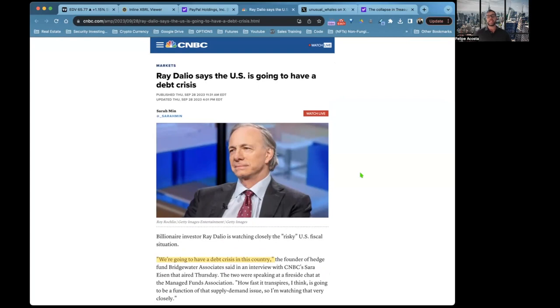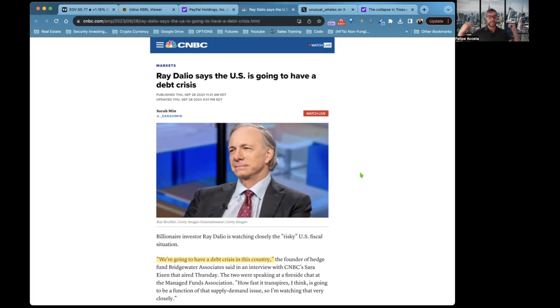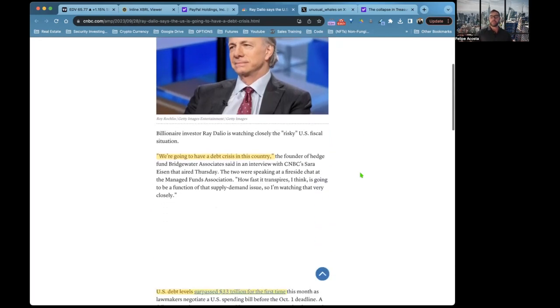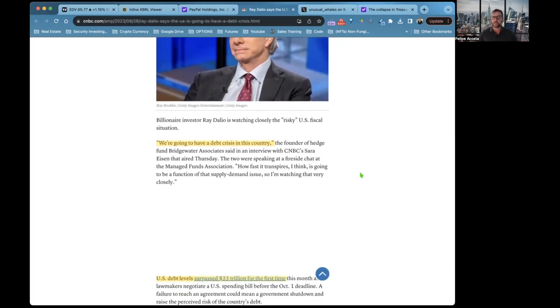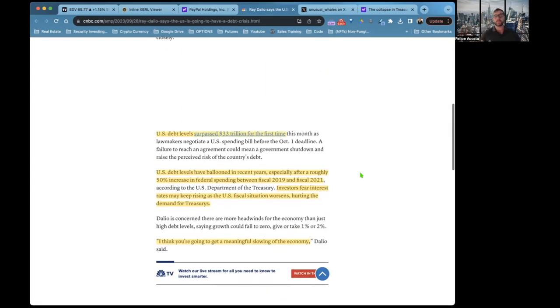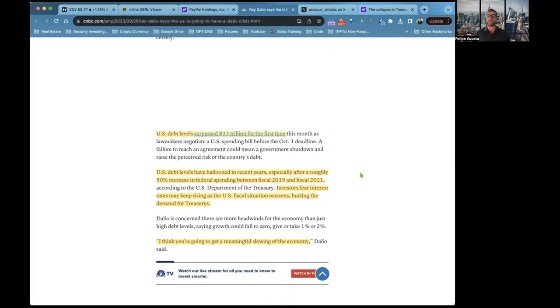Ray Dalio basically says the U.S. is going to have a debt crisis. In other terms, that means the U.S. is potentially going to go through a credit crisis where debt is not going to be able to be paid. It makes sense. Interest rates are continuously going up, so it's more expensive to borrow money, therefore it's harder to pay it back.